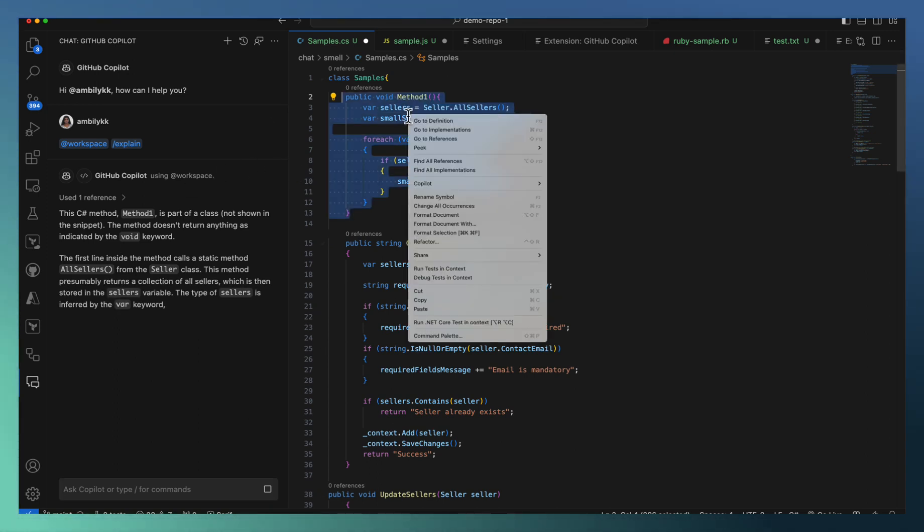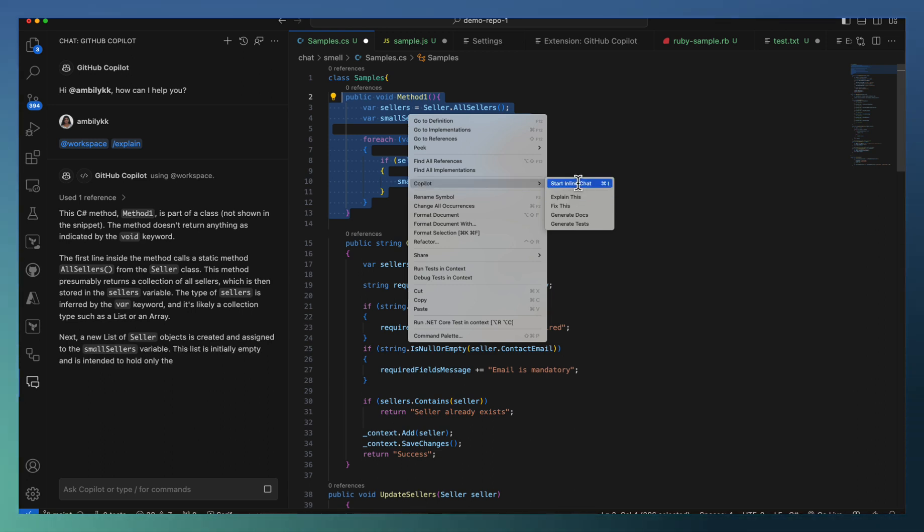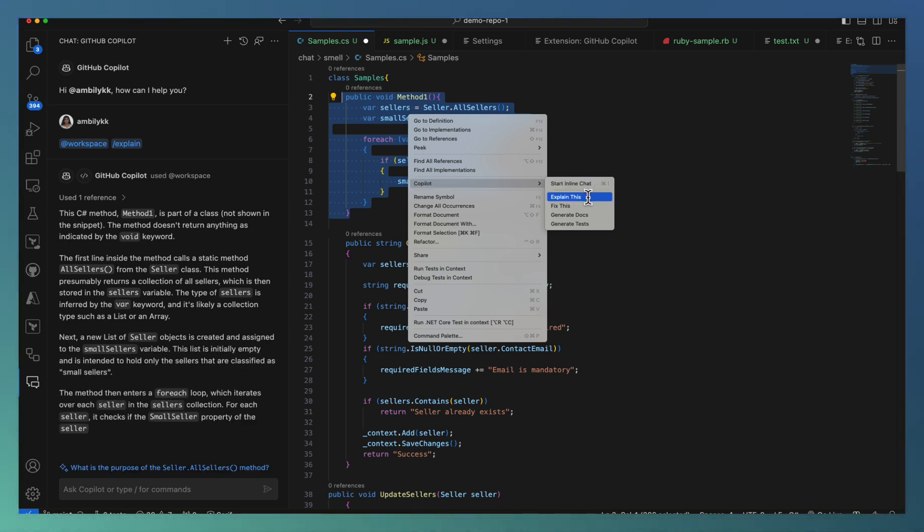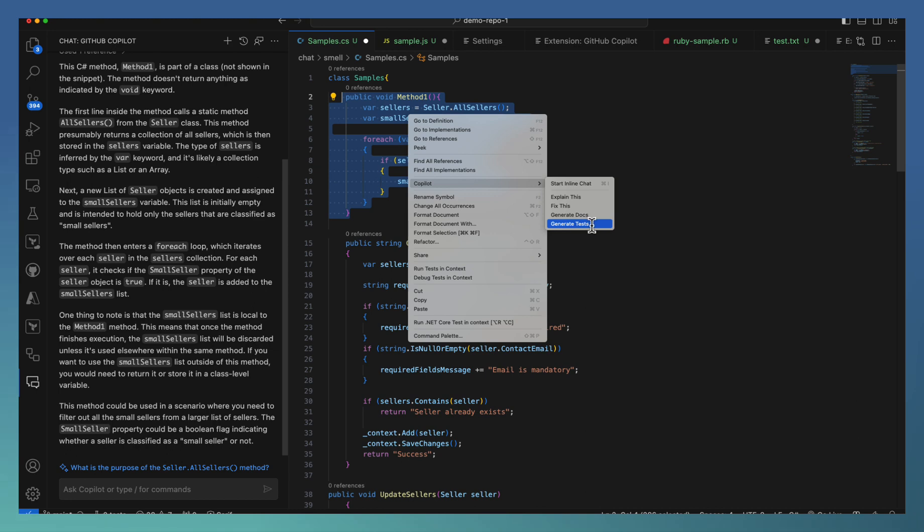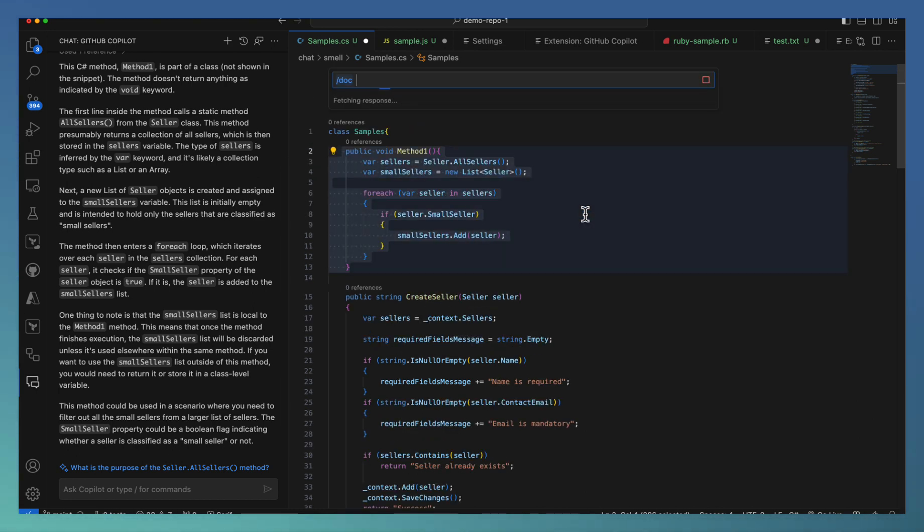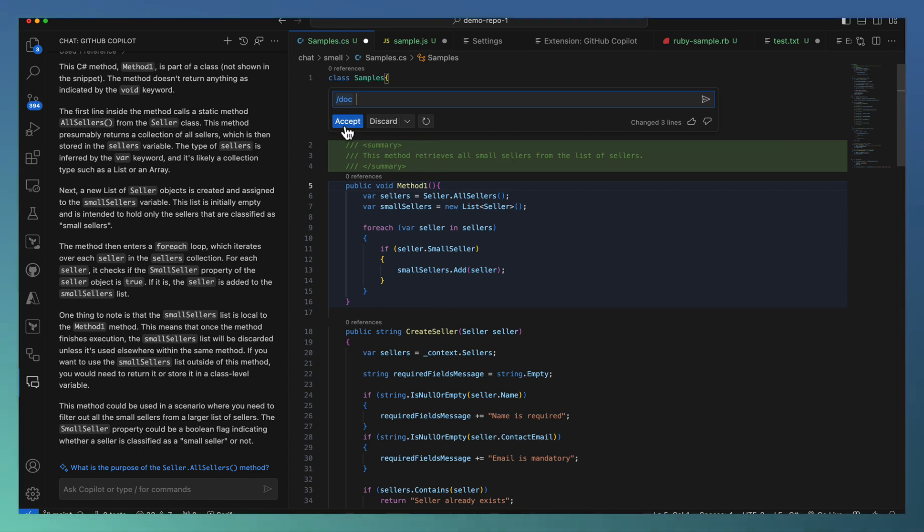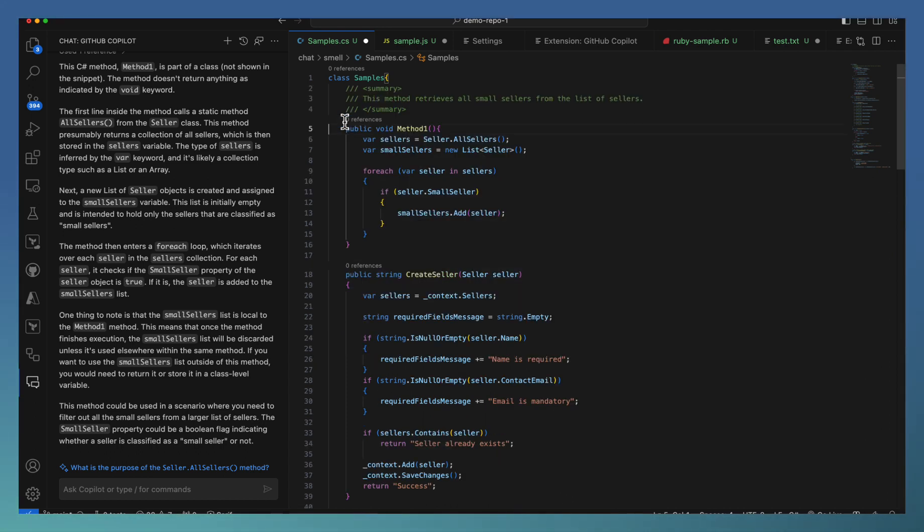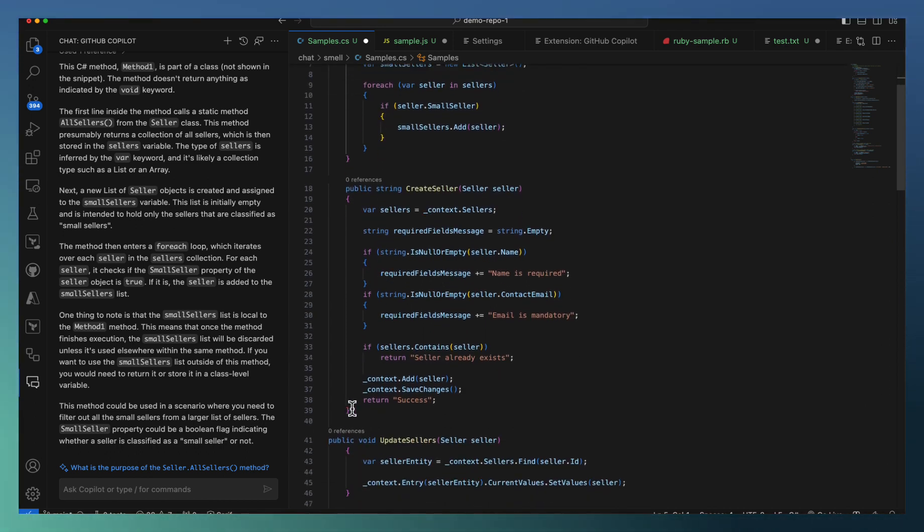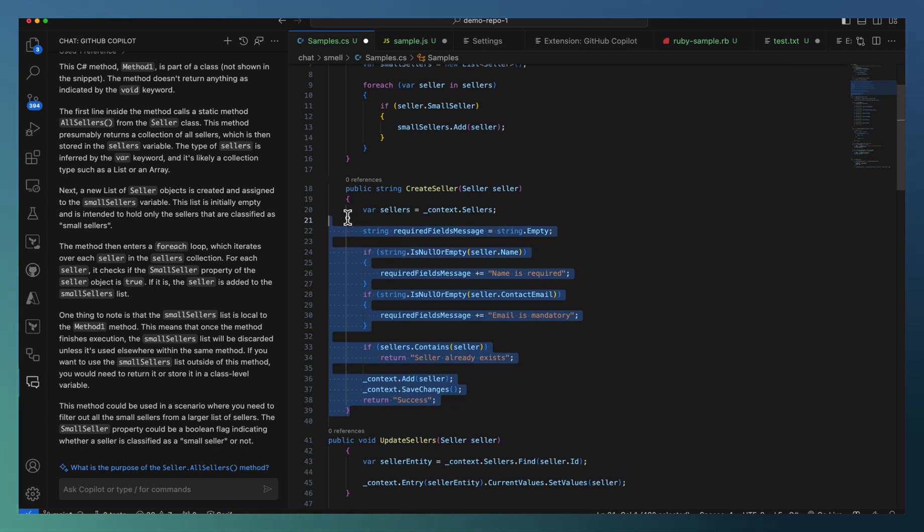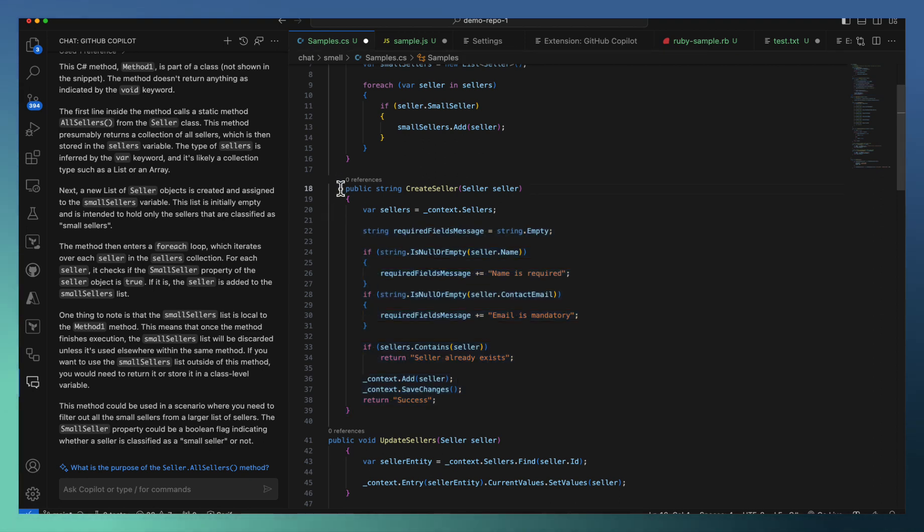right click, there is a Copilot menu. You can start inline chat, explain, fix, generate docs and test. Let me go for generate docs. You can see that Copilot opens here. You can just accept it.